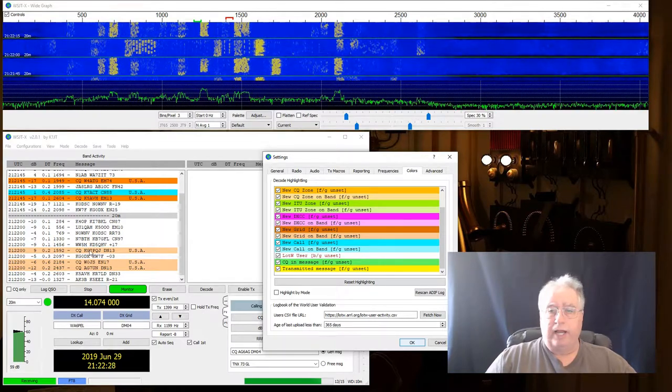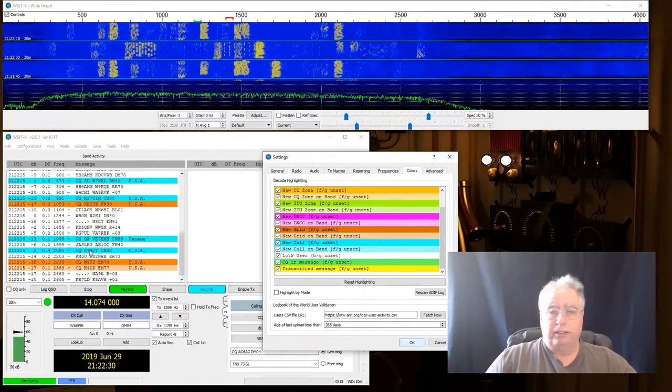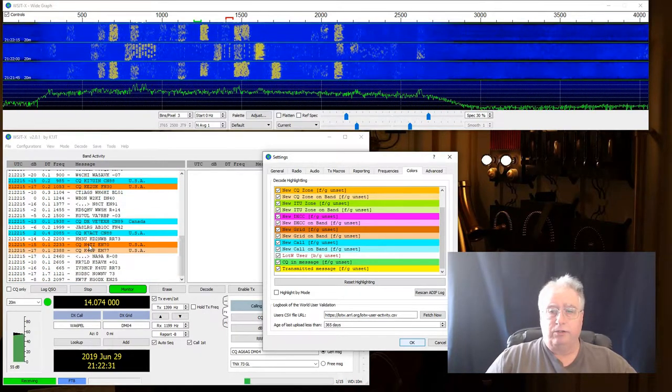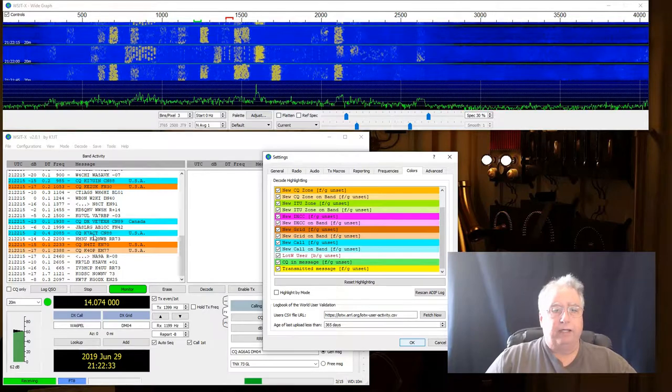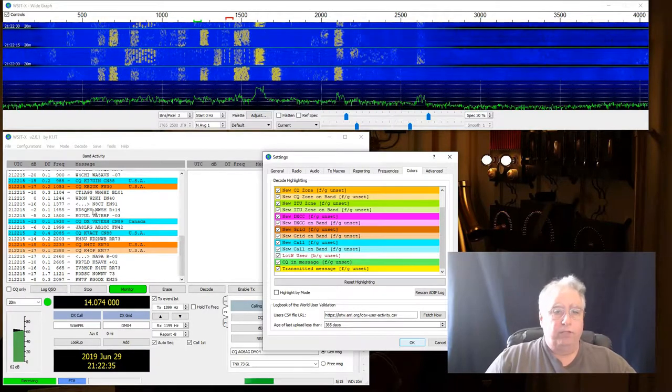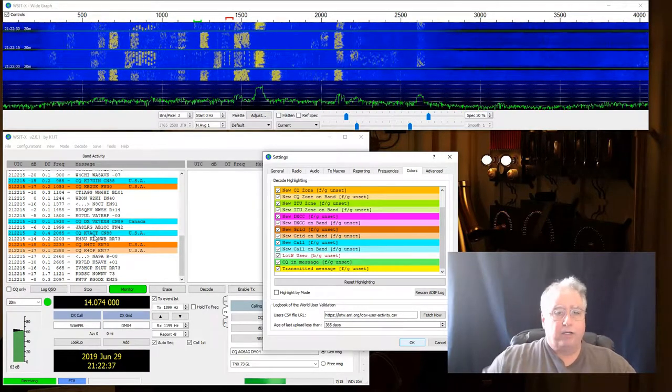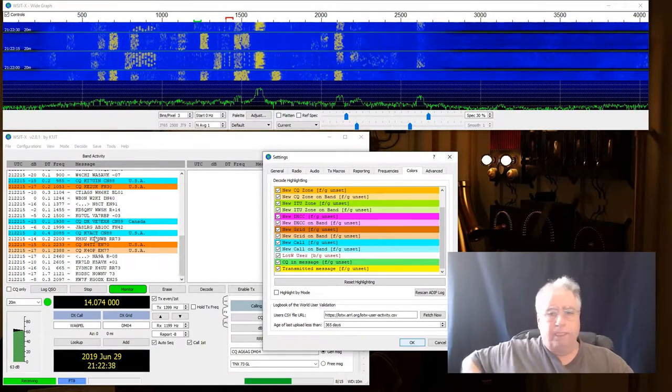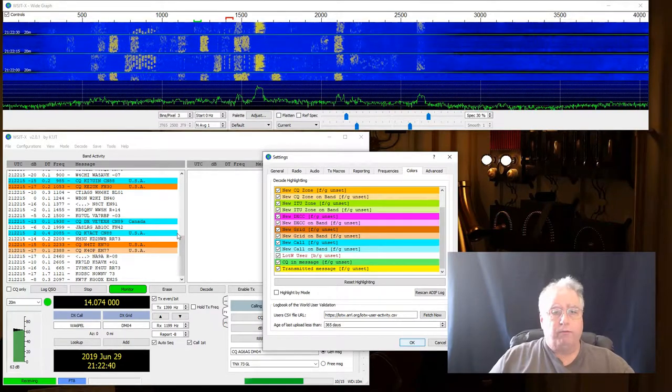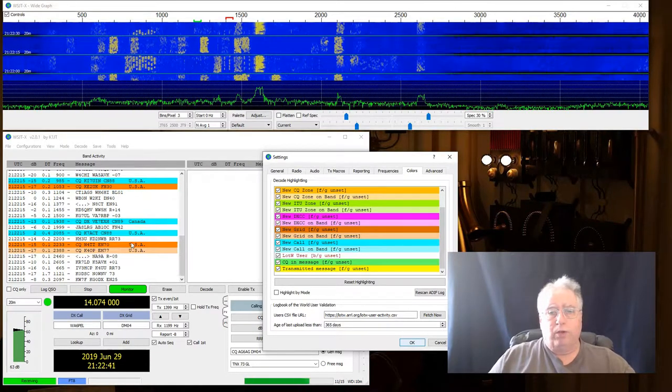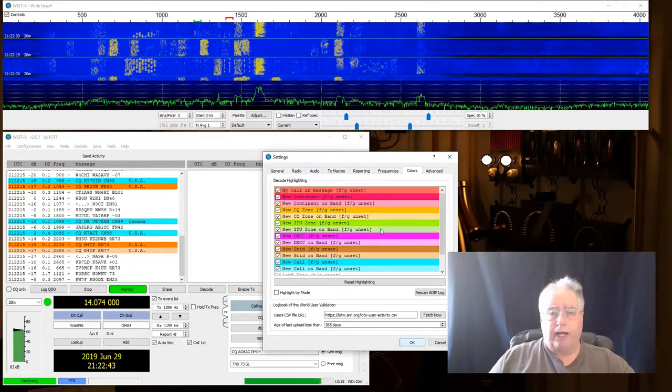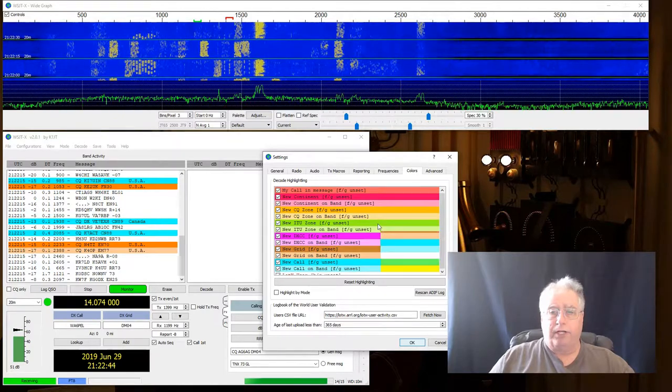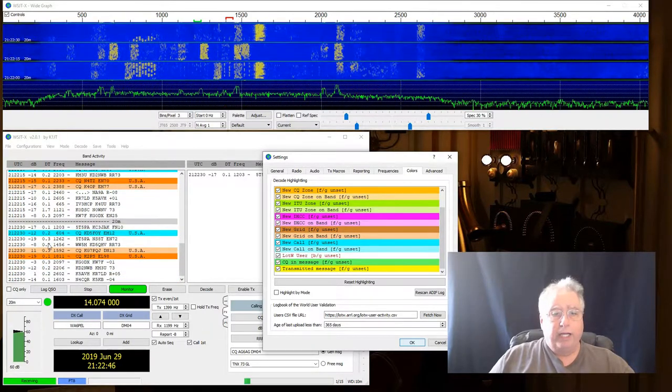So down here tells me that that's a new grid on this band. So all of these CQs I have not talked to before. Now, what if I've talked to them before? Well, they wouldn't meet any of the new criteria over here. So they would be green.